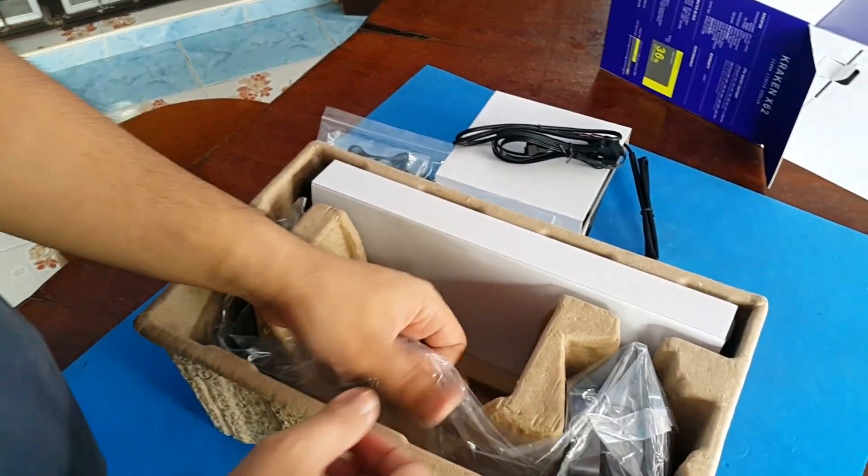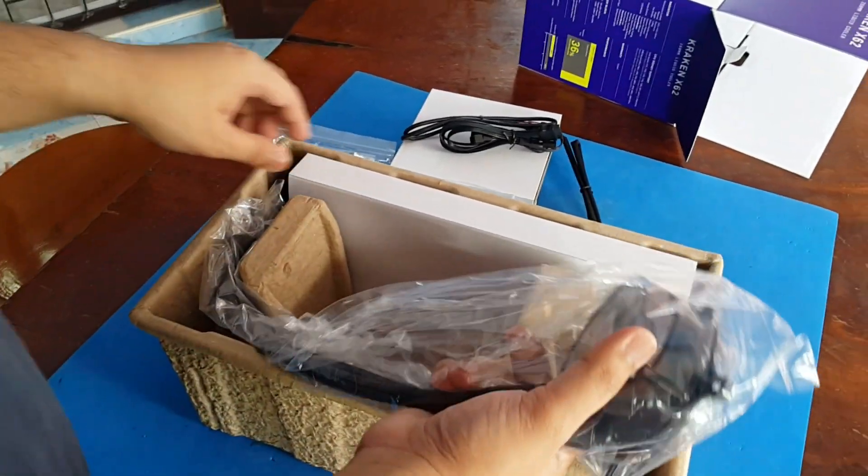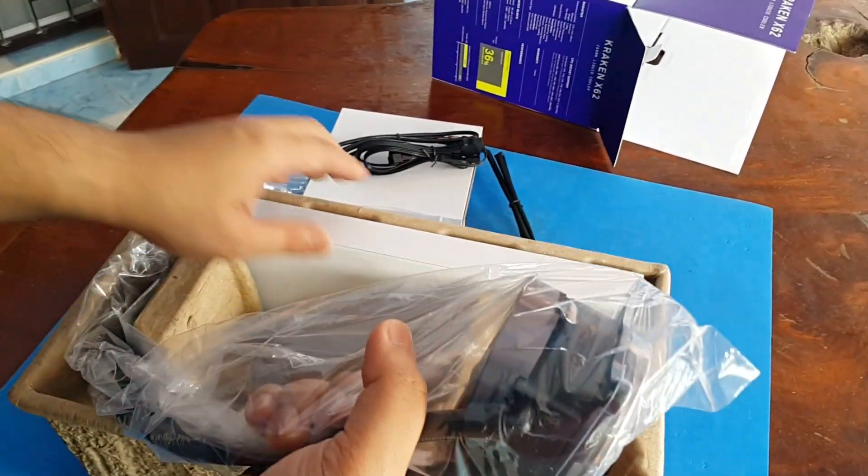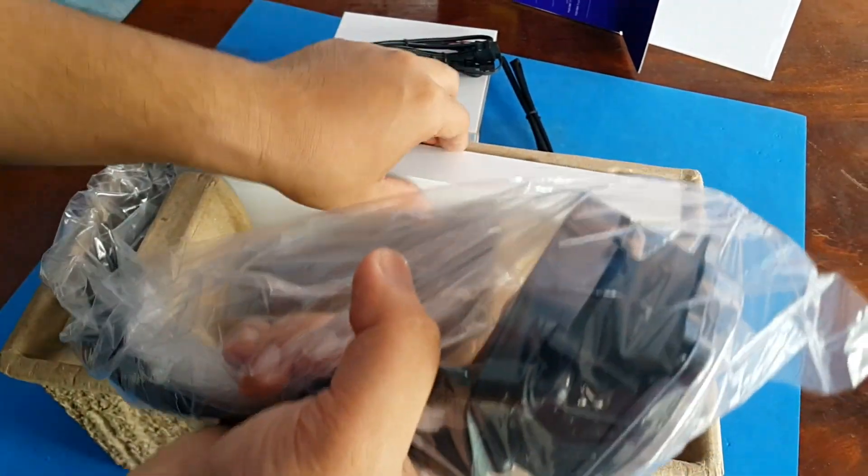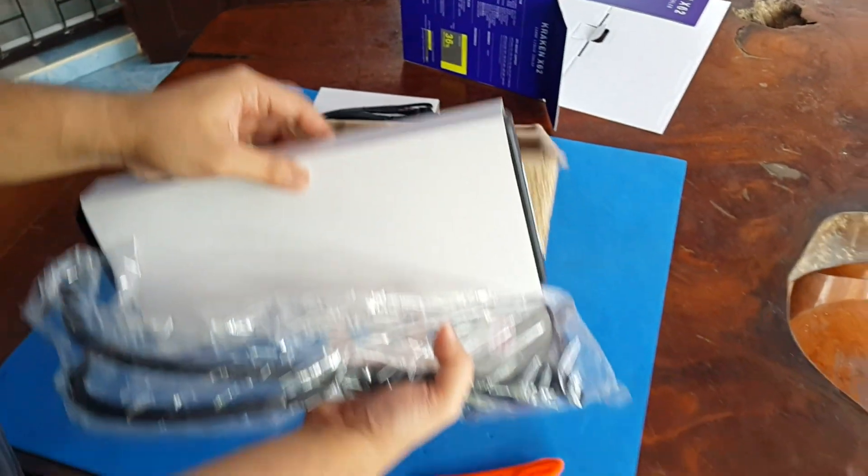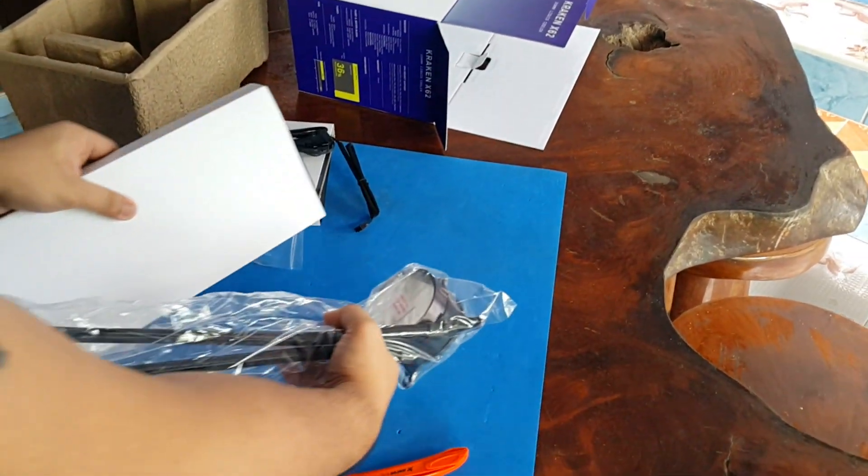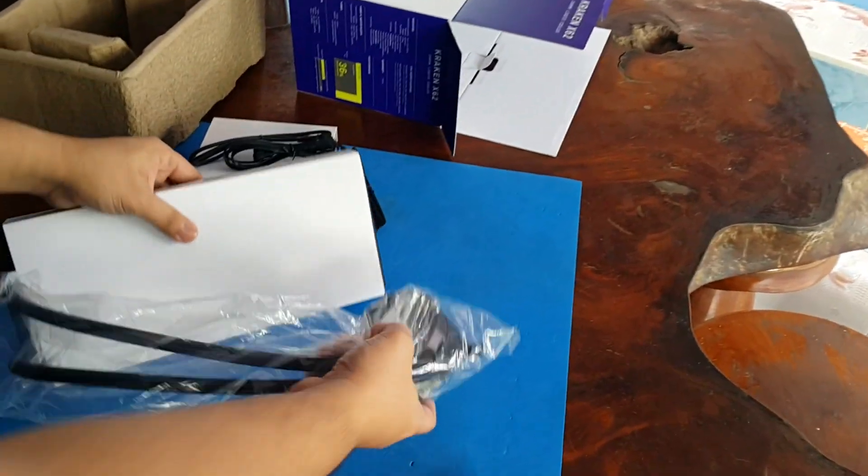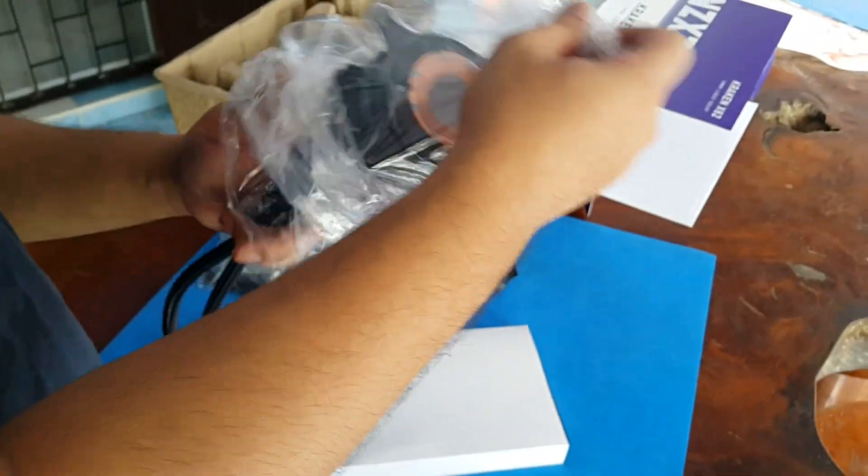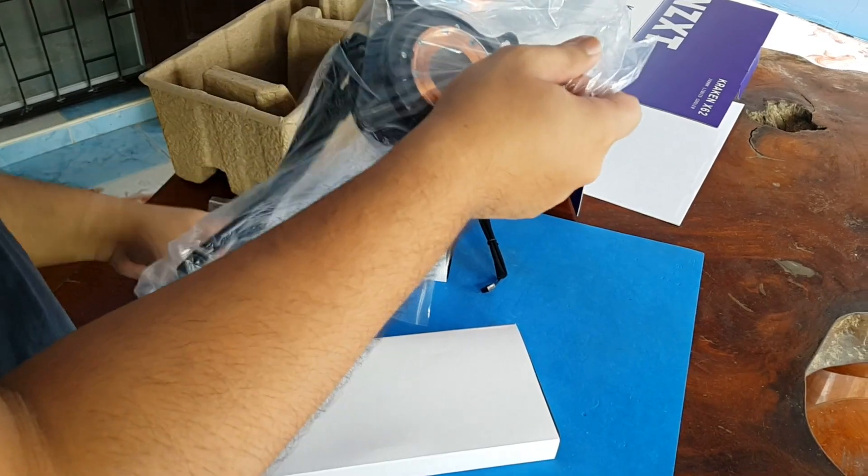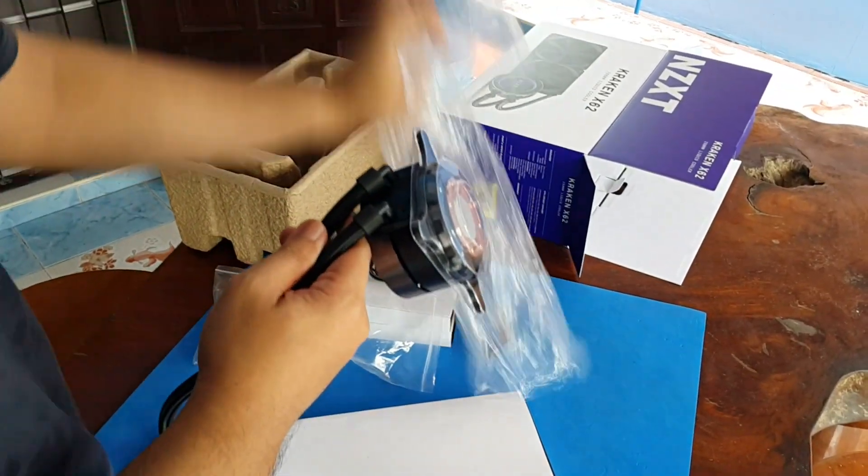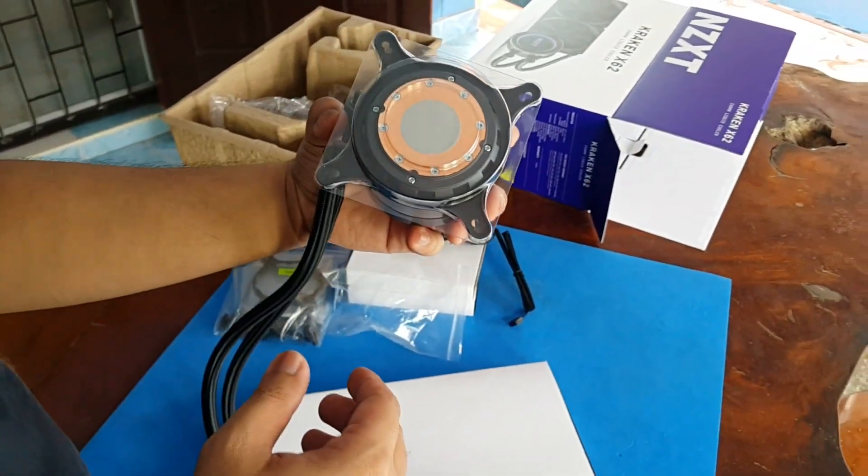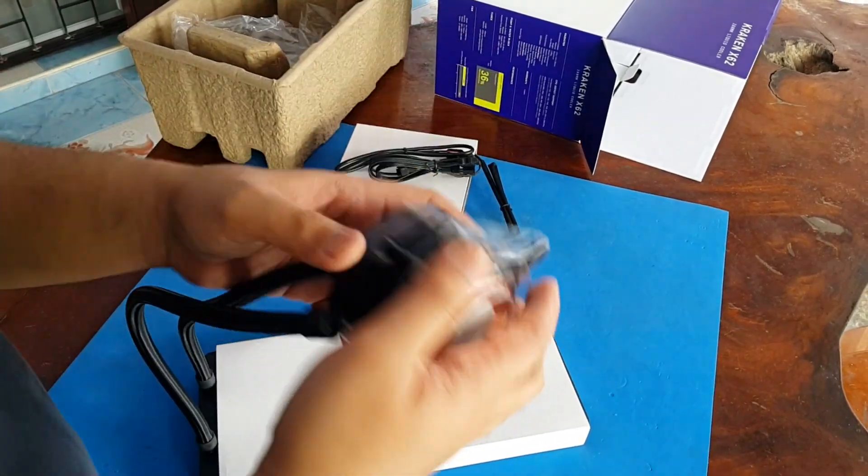Now moving on to the pump and the radiator. When you take this out just be careful to get the pump out first to avoid pushing the fins from the radiator. Let's see the pump first. Remove the plastic.